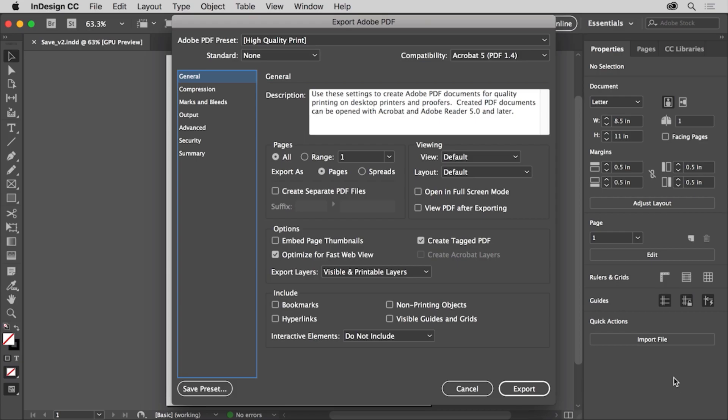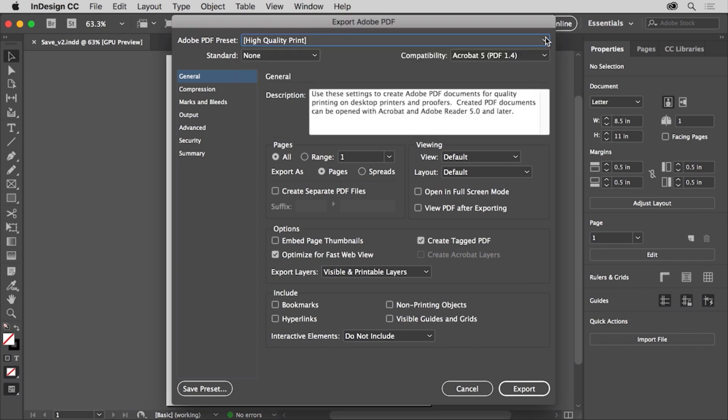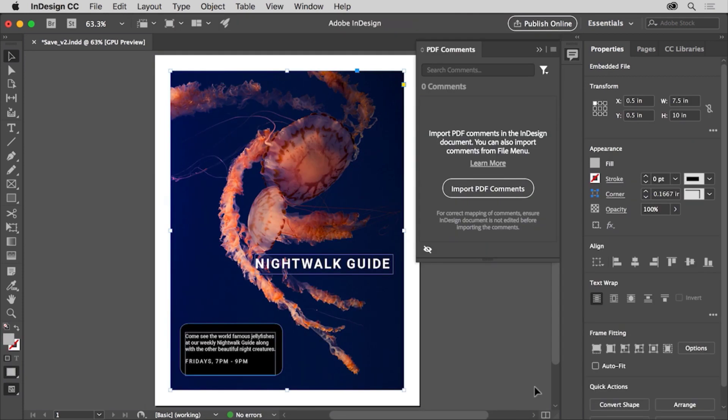In the export Adobe PDF dialog box, you can change options depending on what you're using the PDF for. Maybe to post it on a website or print it or both. You'll learn more about saving for PDF and the options in the last part of this getting started series called Share InDesign projects. For now, click export to create the PDF.